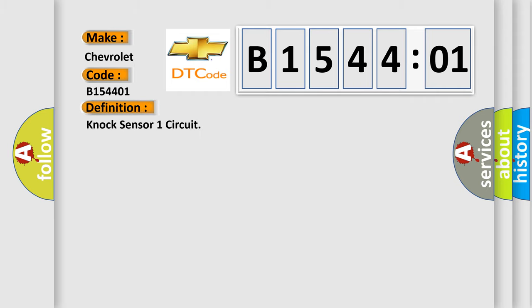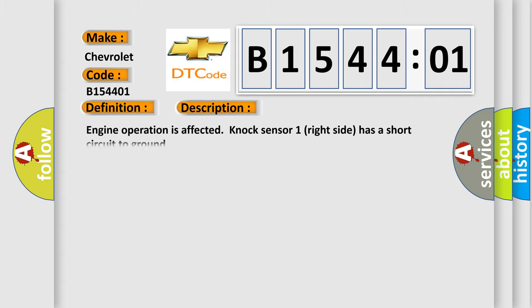The basic definition is Knock sensor one circuit. And now this is a short description of this DTC code: Engine operation is affected. Knock sensor one right side has a short circuit to ground.